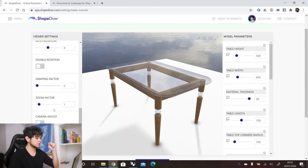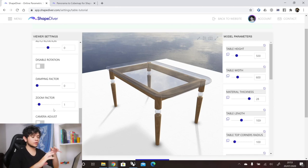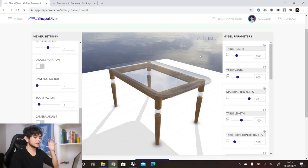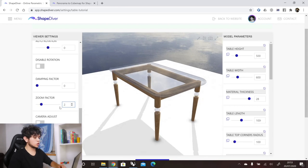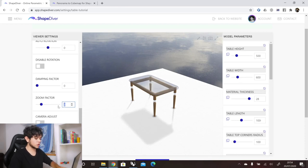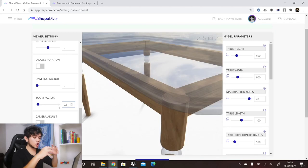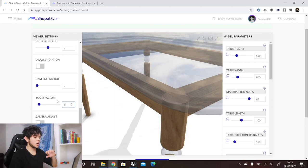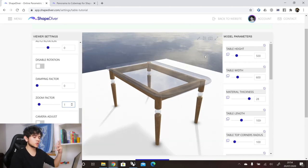The next option is zoom factor, which sets how far or close the camera is from the bounding box of the object. When you click the camera reset button at the top of the viewer, the camera centers on the bounding box. If we set the zoom factor to two, the camera will be twice as far from the bounding box. At 0.5, the camera will be closer. The default is one, which ensures all of the model is visible when the camera is reset.